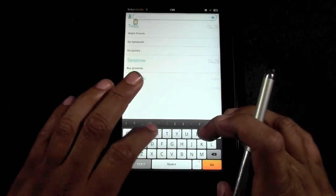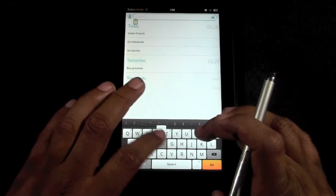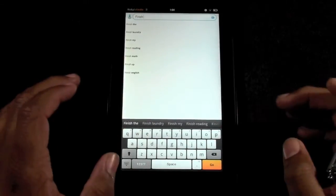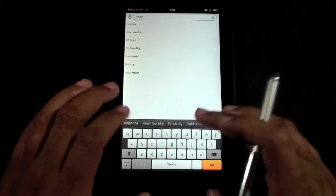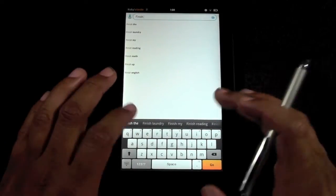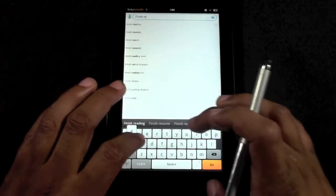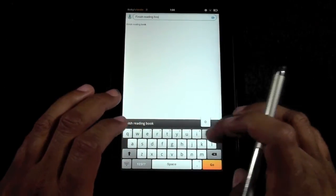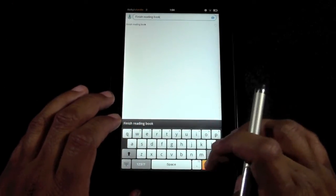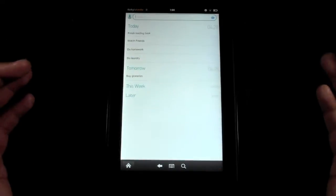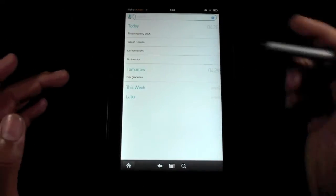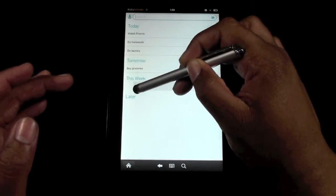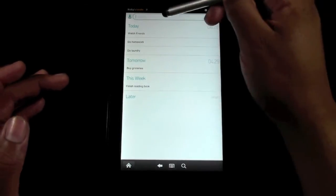Okay, so we can do 'finish reading book'. Okay, that's more of like a project for the week, so I'm going to take that and drag it down here to this week.